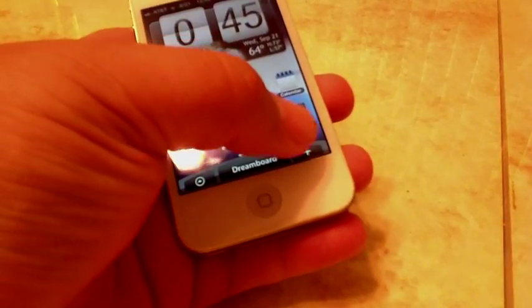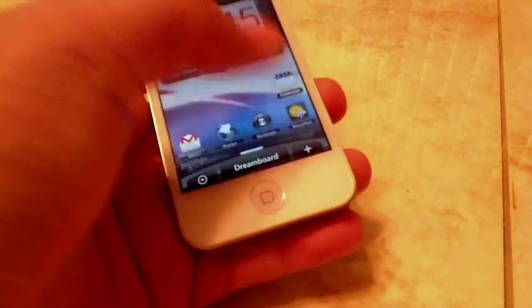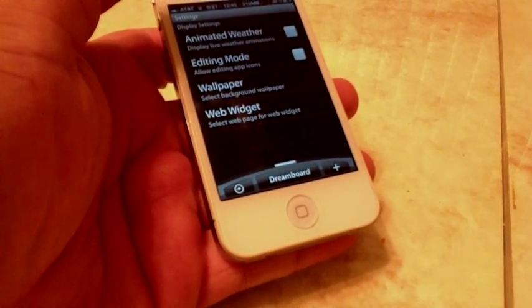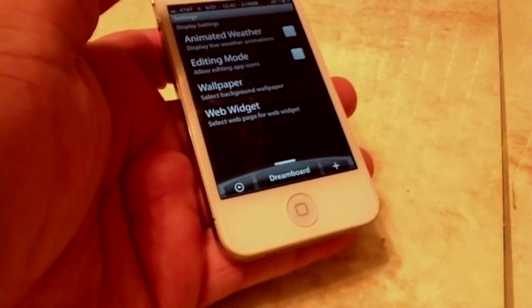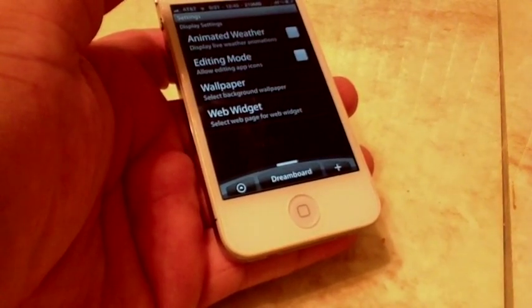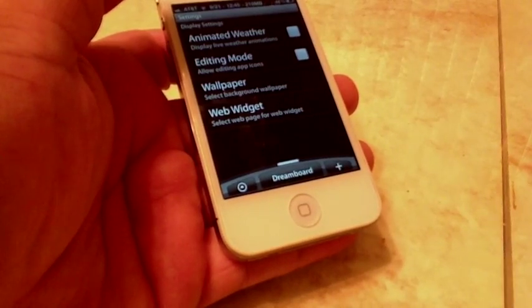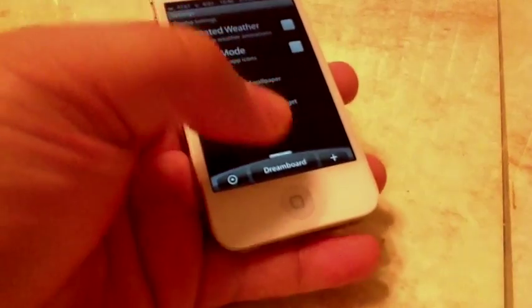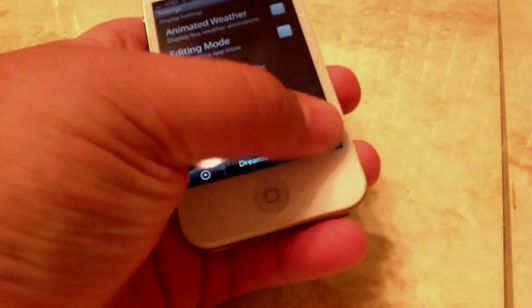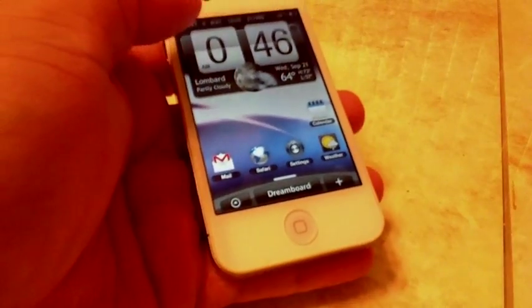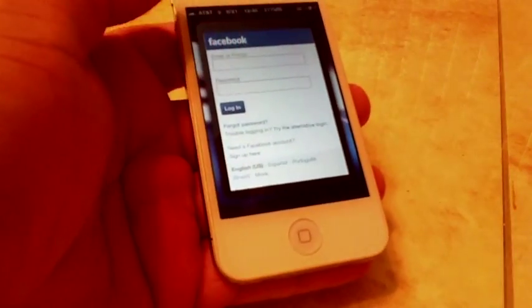If we press the plus here, we have animated weather, editing mode, wallpaper, and web widget. And we have our Facebook app.